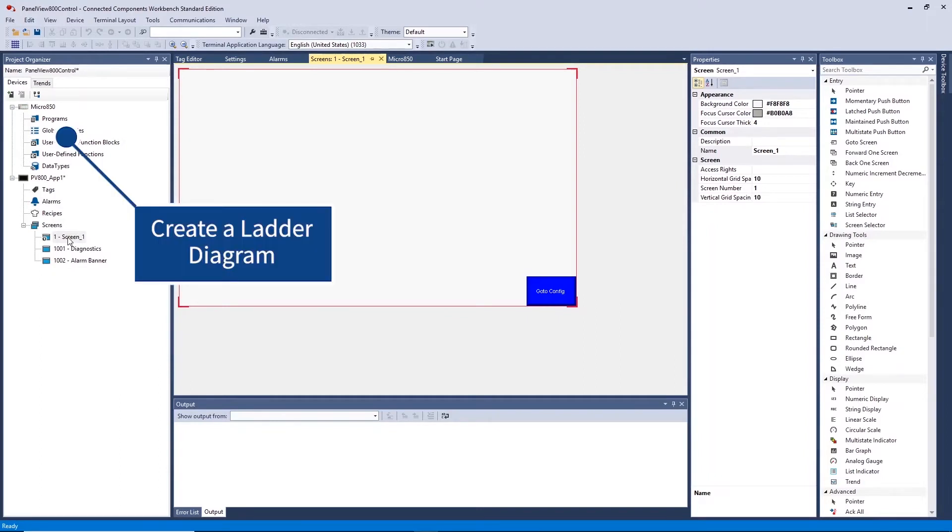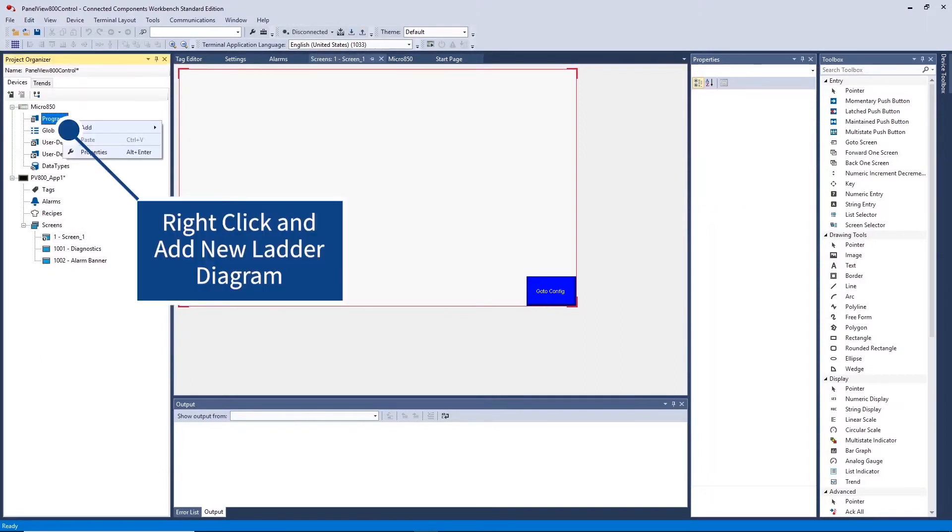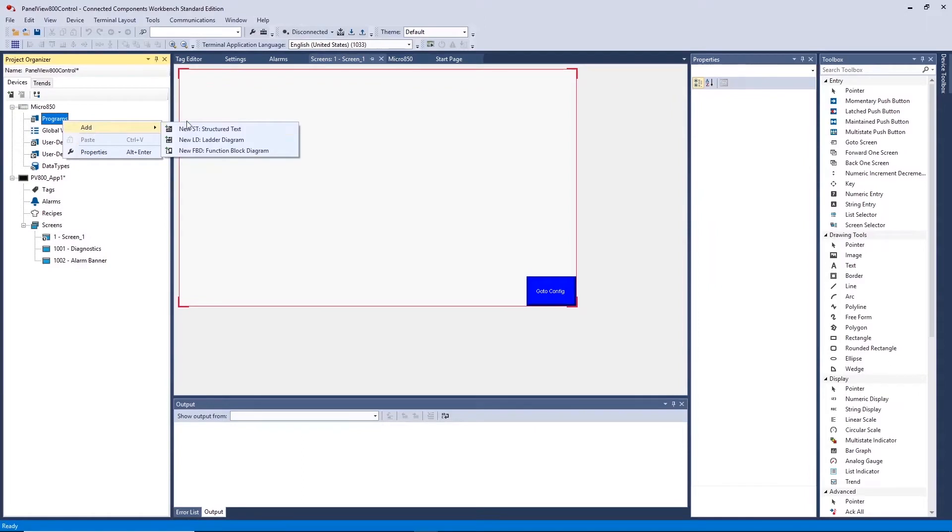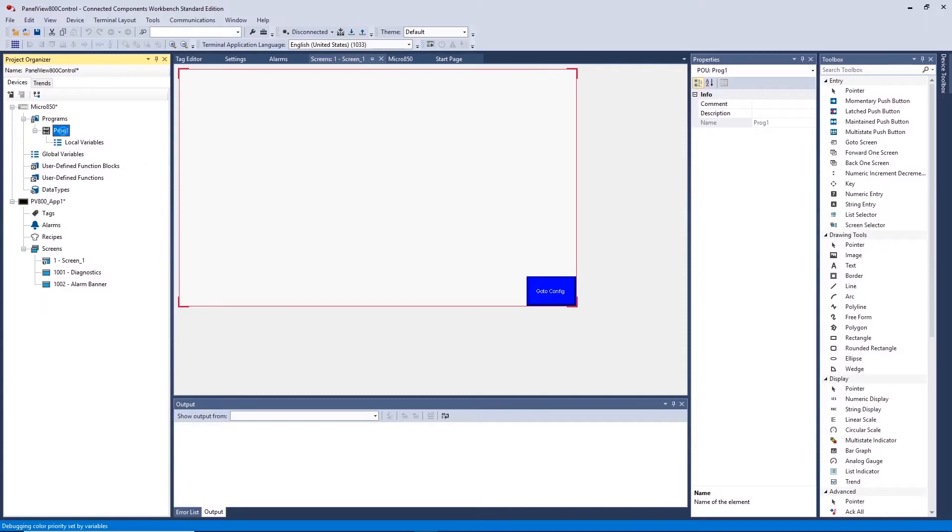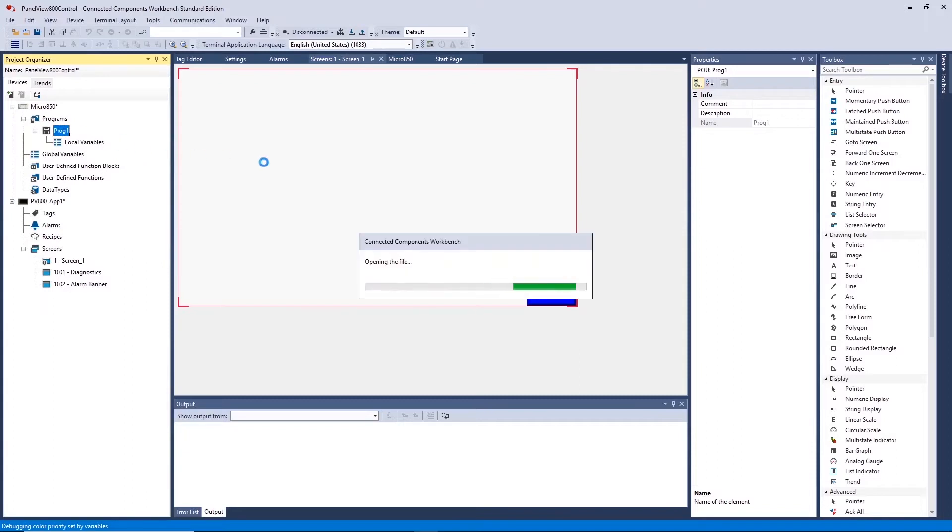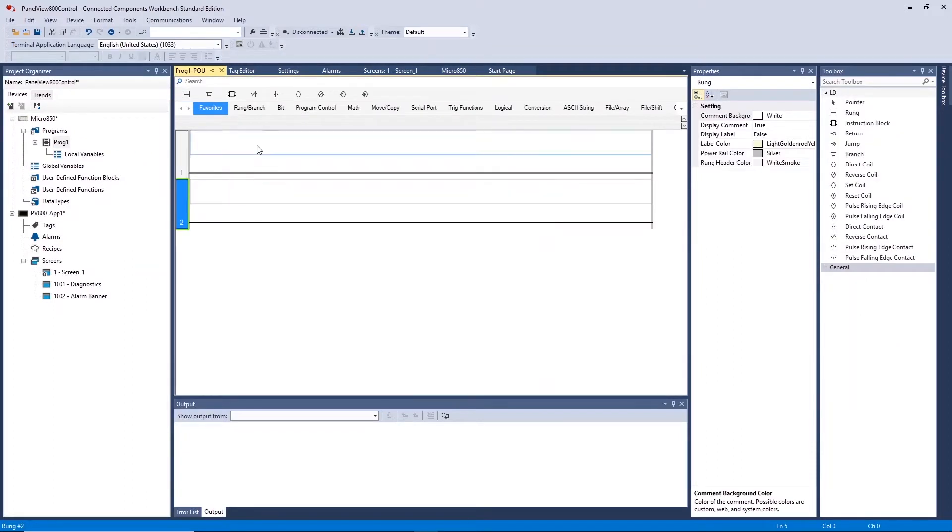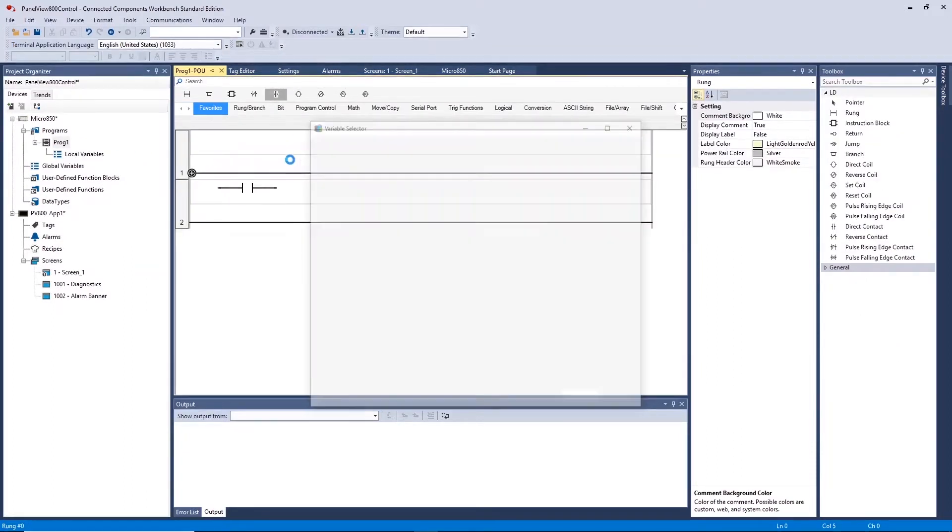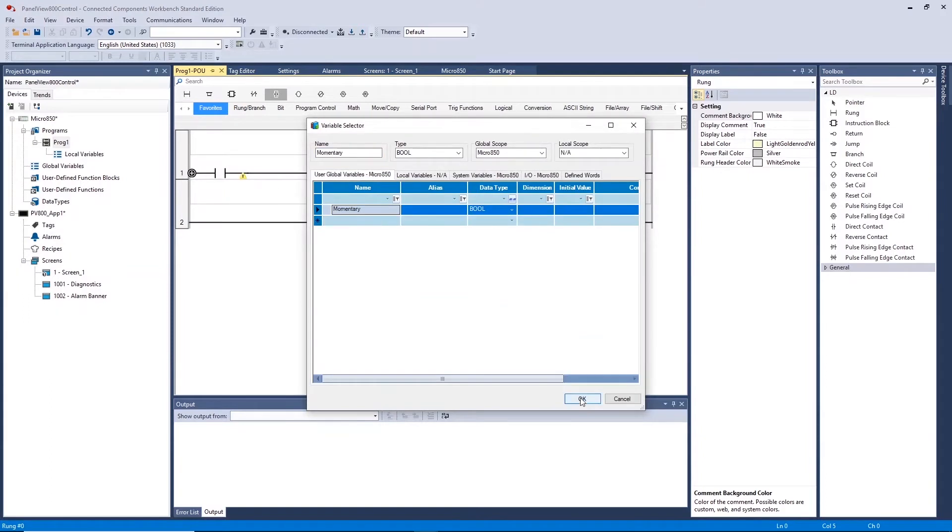Let us first begin this project by creating a ladder program in the PLC. This program will have 2 buttons which will be created on the HMI that control outputs on the PLC. To create and link these inputs to the HMI create a new global variable to reference later.